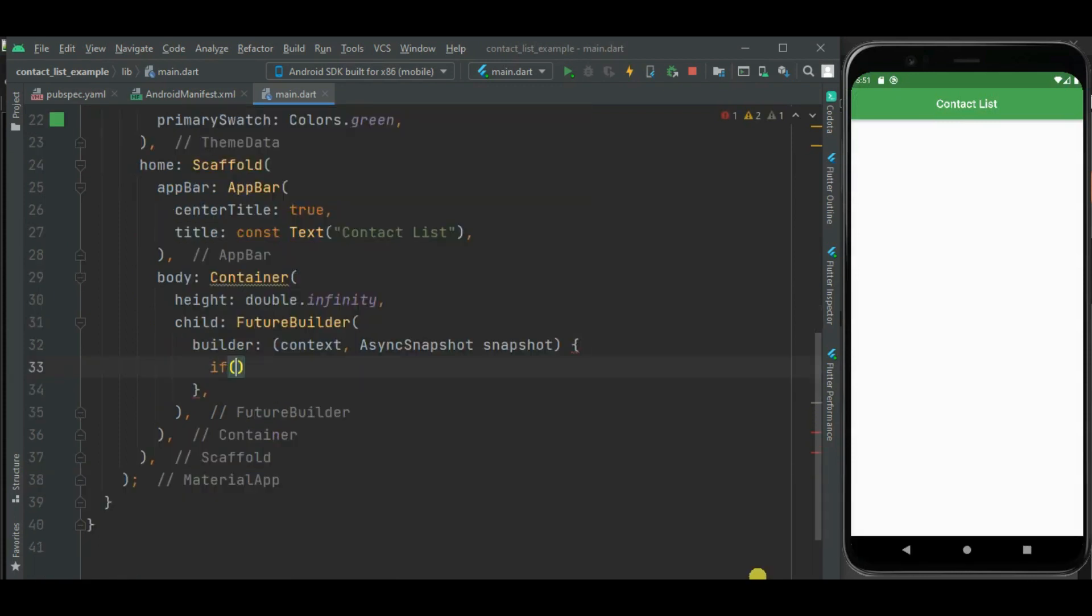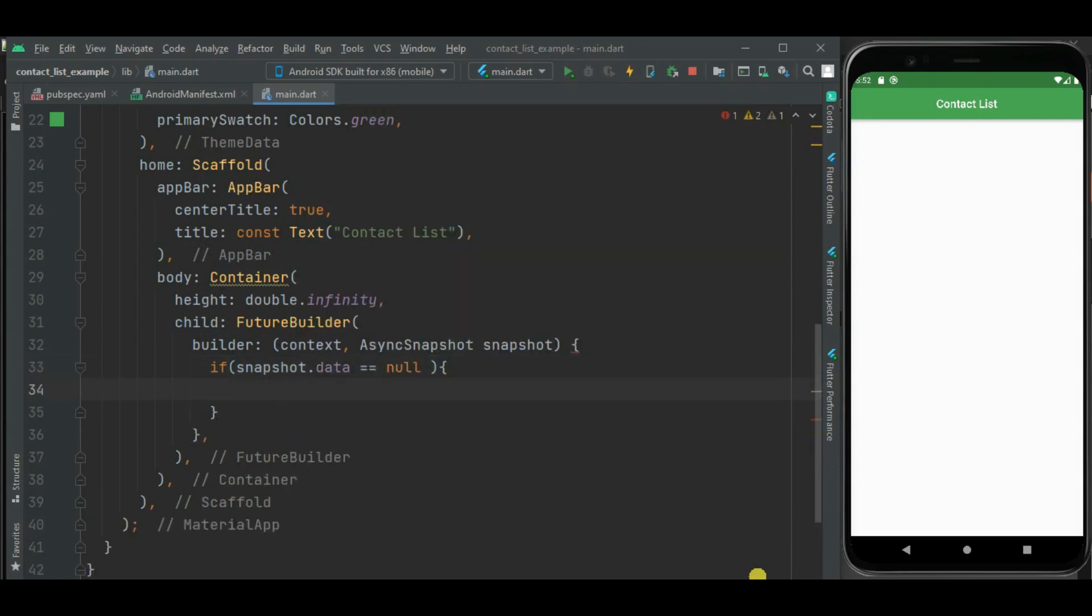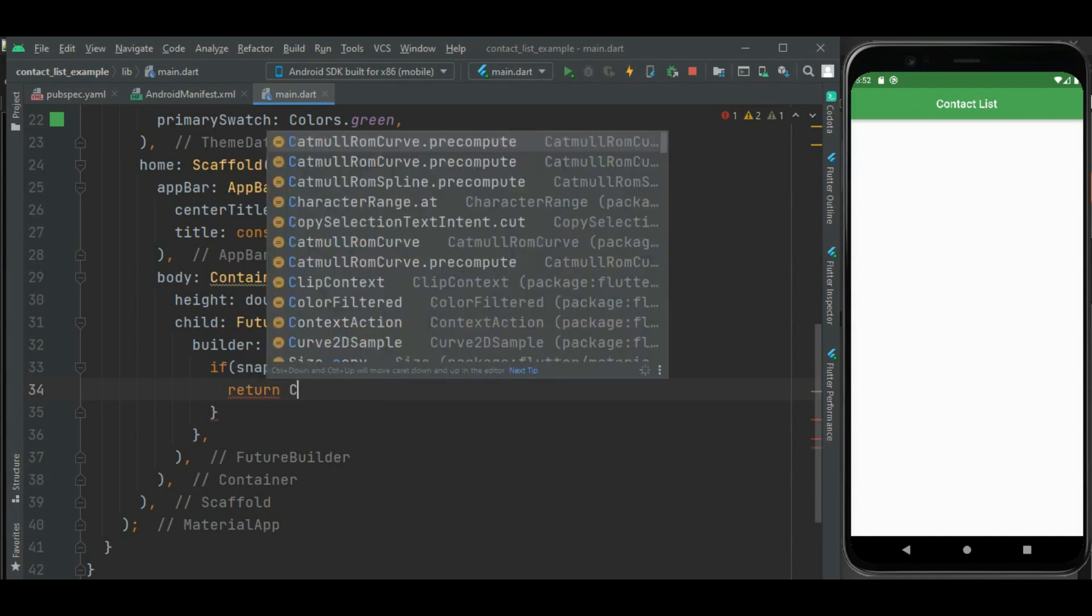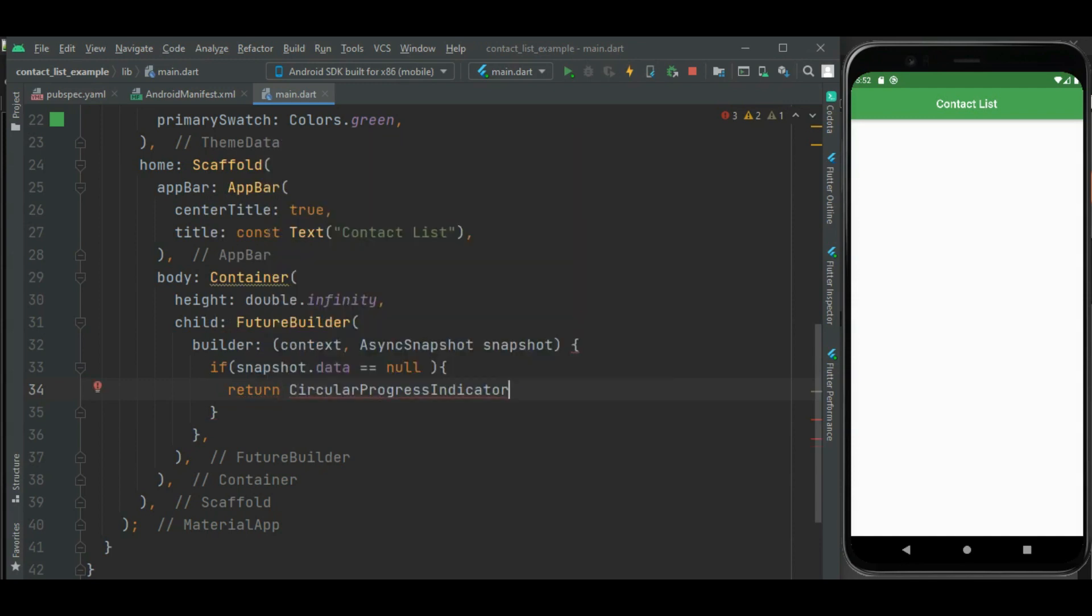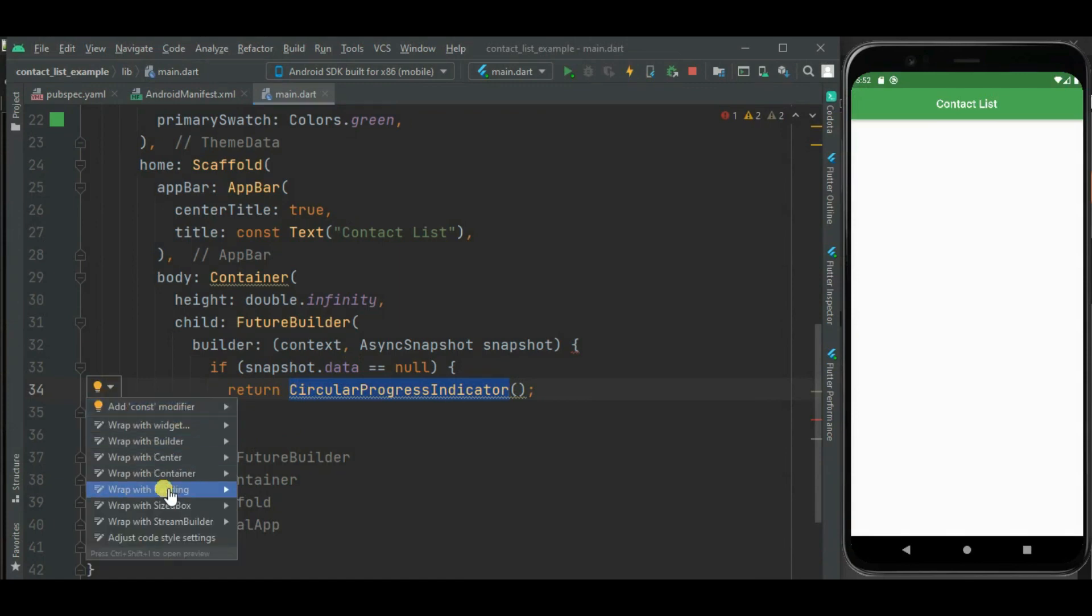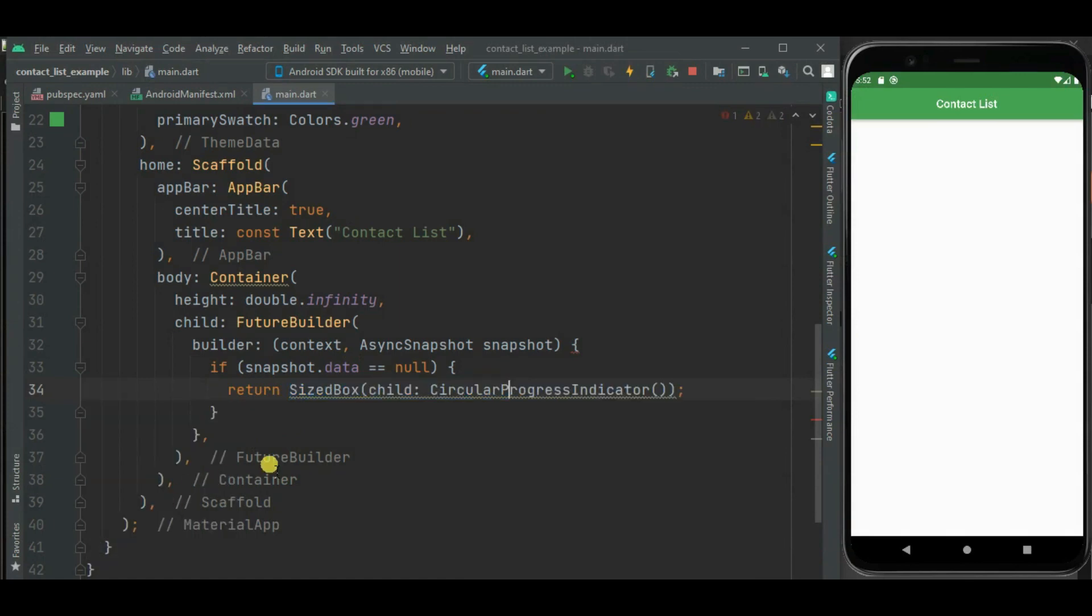The contact information on the screen. Now let's check the condition: if data is not available, then we will show circular progress indicator. Let's wrap this circular progress indicator inside SizedBox widget.